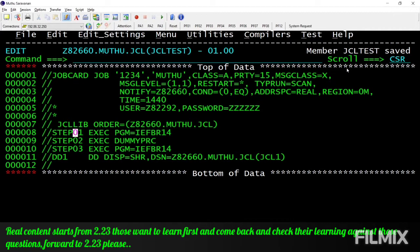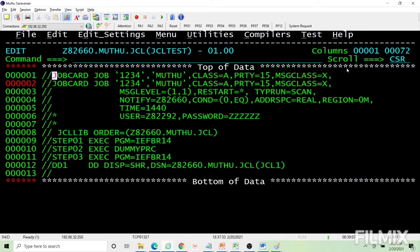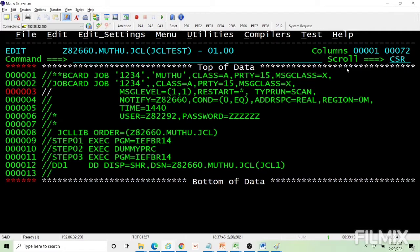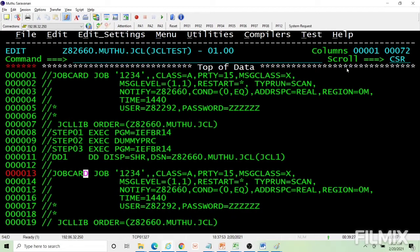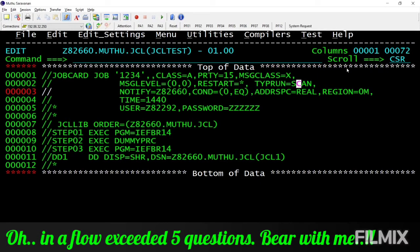Here are the questions. First, what will happen if I submit this job — will it get executed or are there any errors? If it is getting executed, how many steps in this job will get executed? Second, will this job go fine if I code like this? Third, what will happen if I submit this member? Fourth, what will happen if I submit this member?